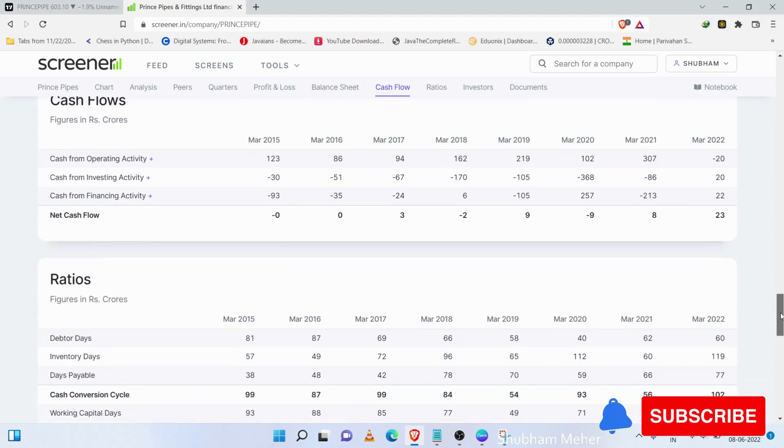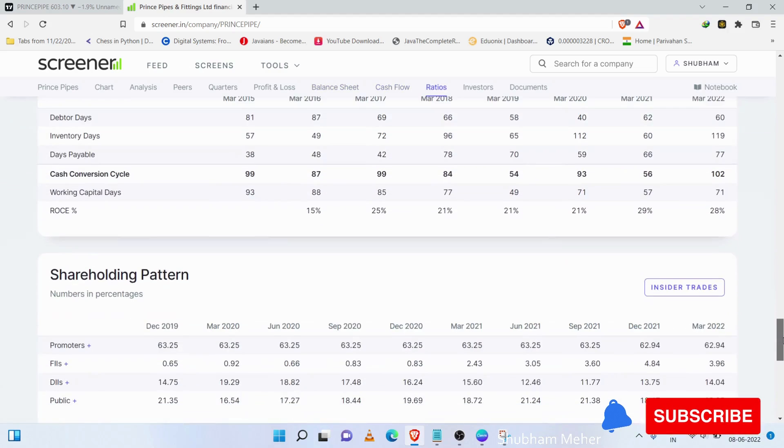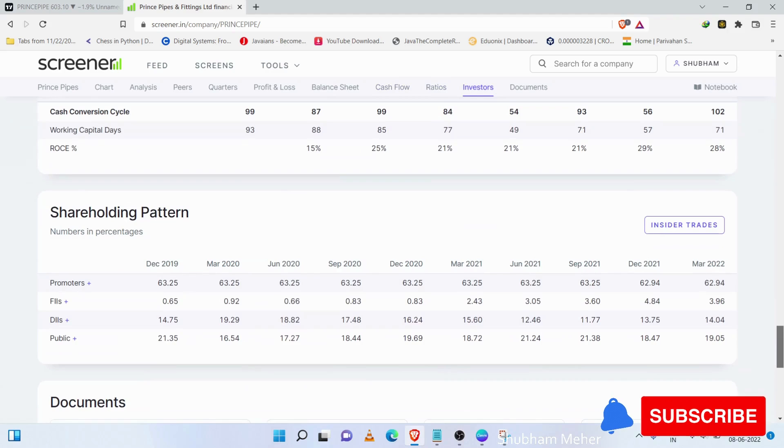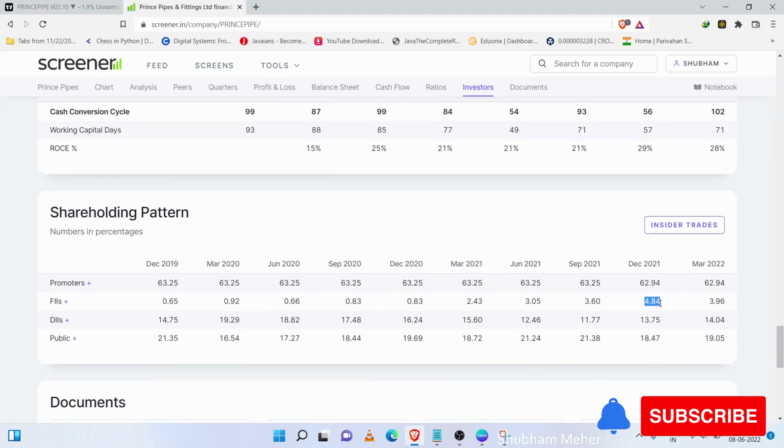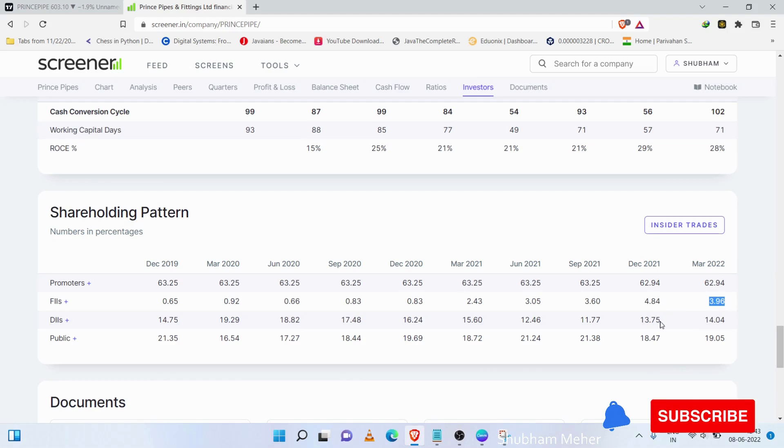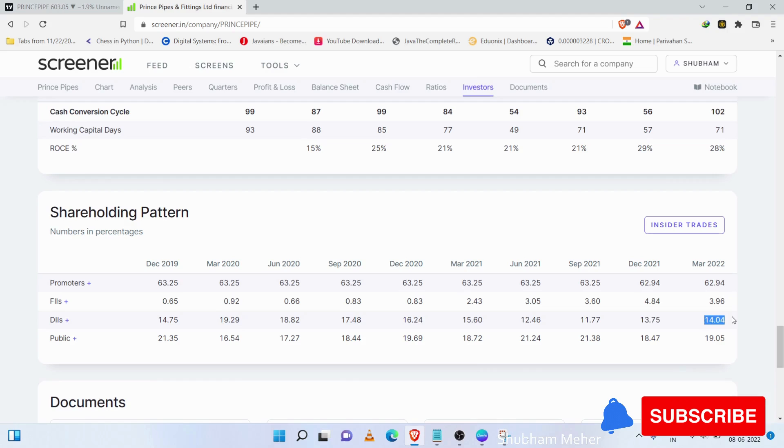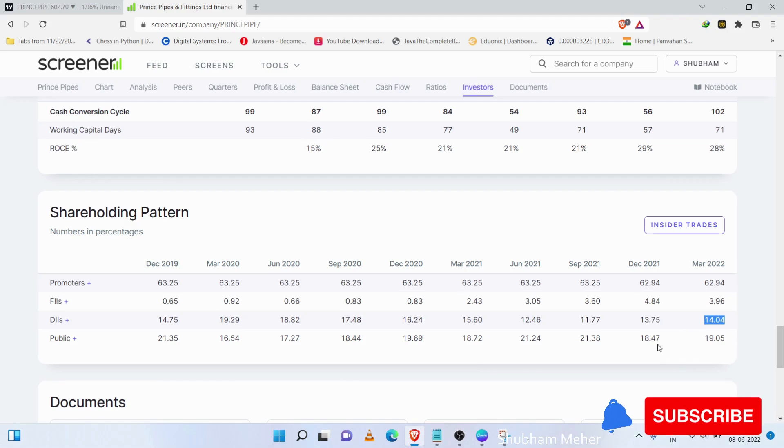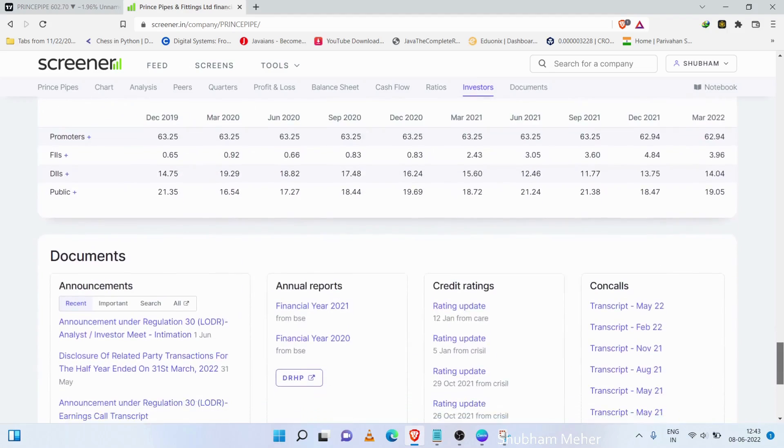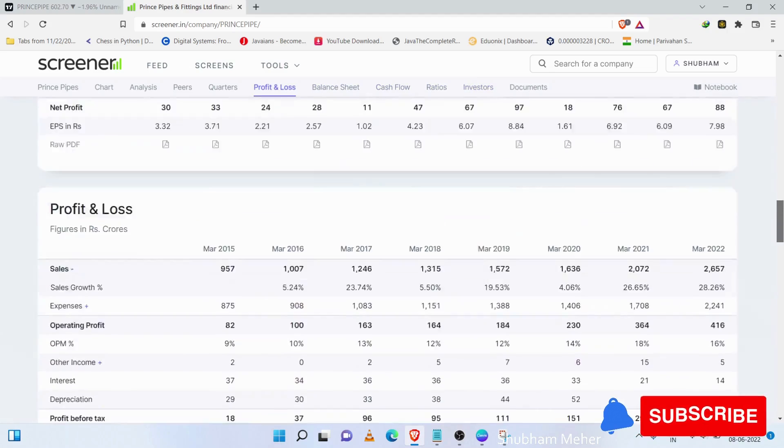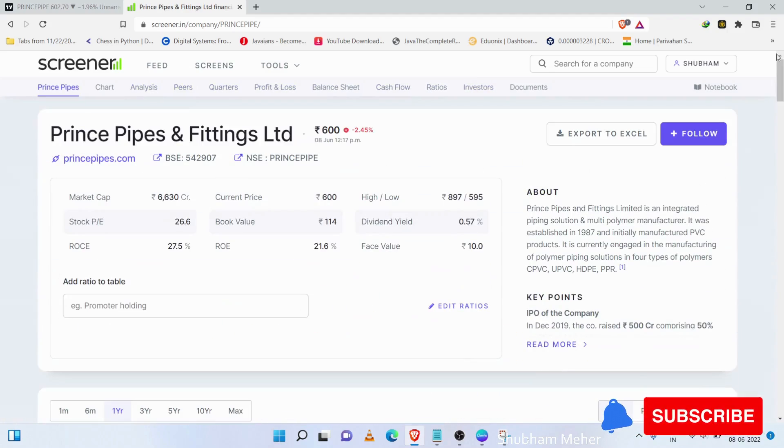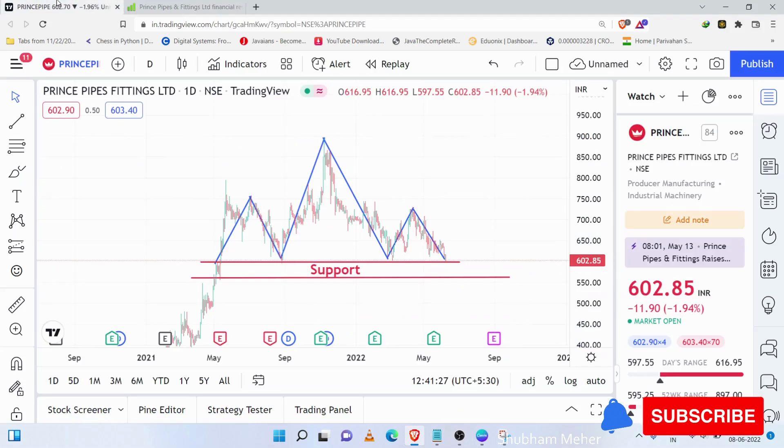Besides, if we look at the shareholder patterns, I have told that FIIs have been selling a lot in this stock. However, the public has been buying a lot in Prince Pipe. This is all about the fundamentals of Prince Pipe.